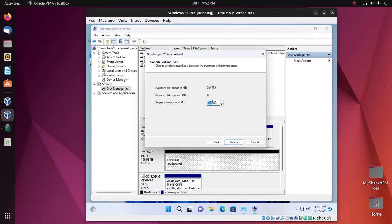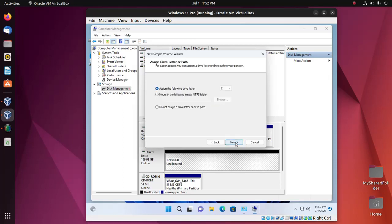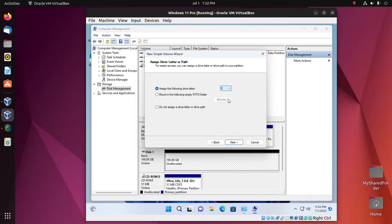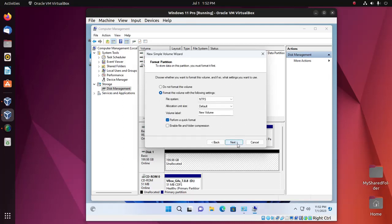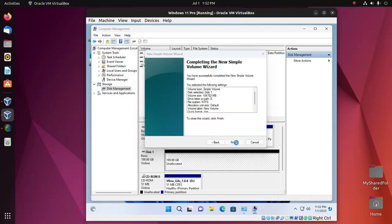Now enter the volume size in megabytes. Click on next. Click on next. Assign the following drive letter. Click on next. Next. Finish.